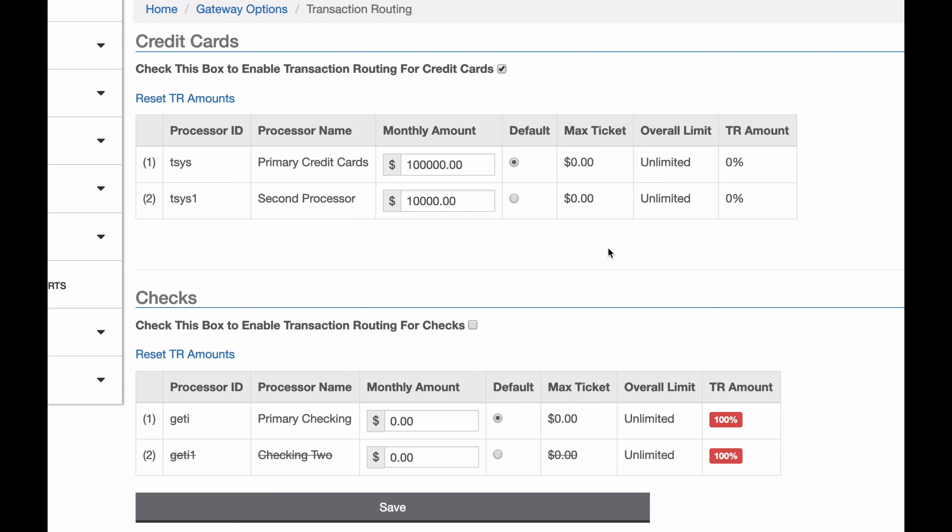It's important to note that this will not split single transactions. So if I run a $100 transaction, it'll process on one processor or the other, but it will never process partially on one and partially on the other. It'll always be all on one.